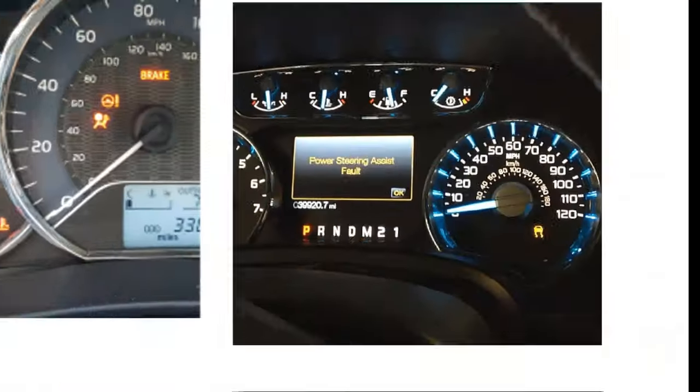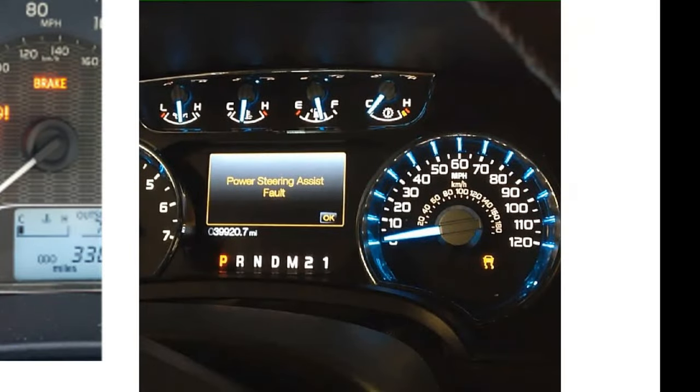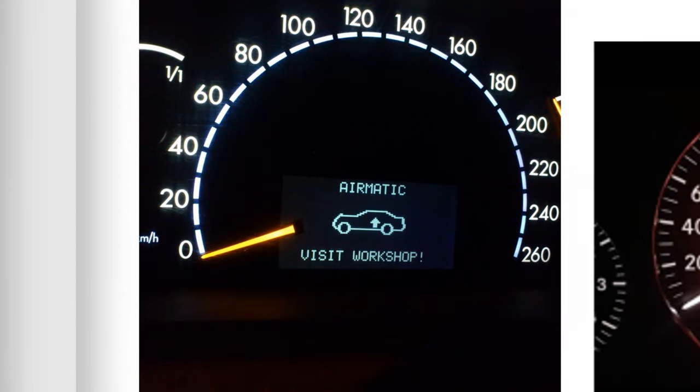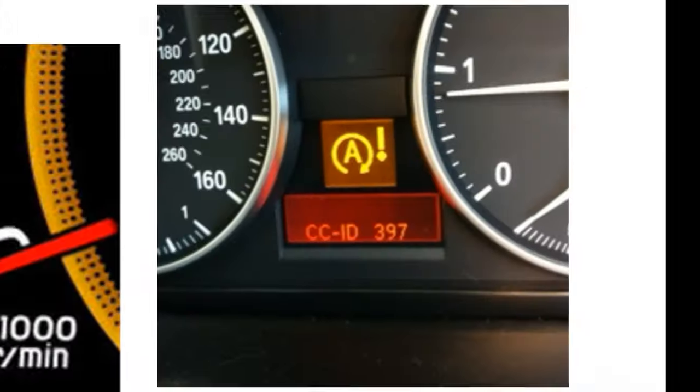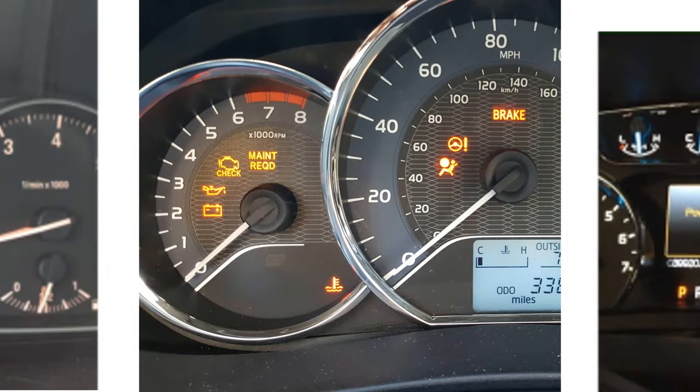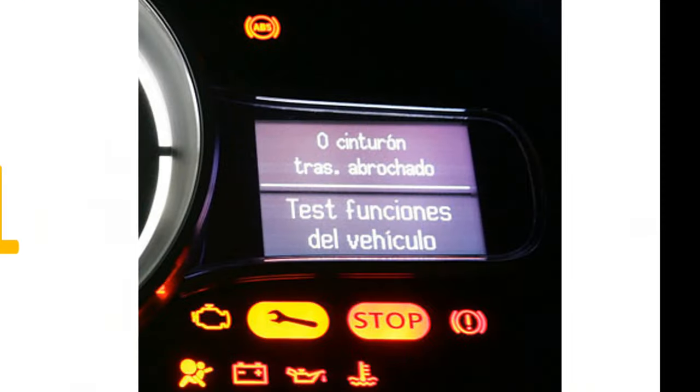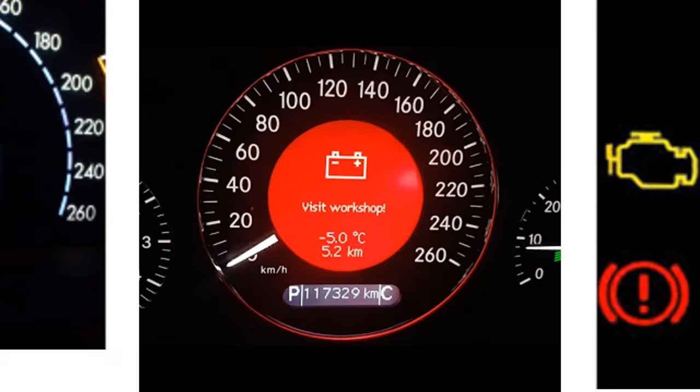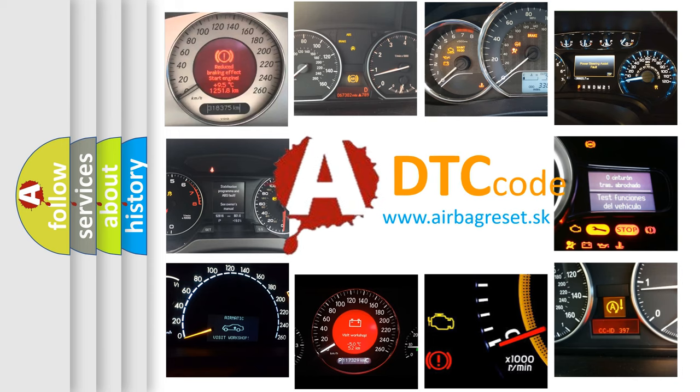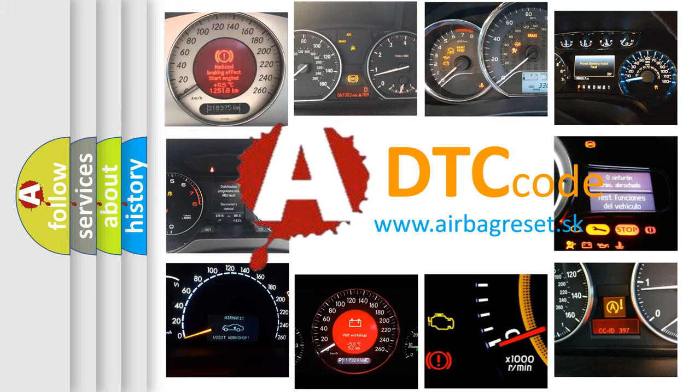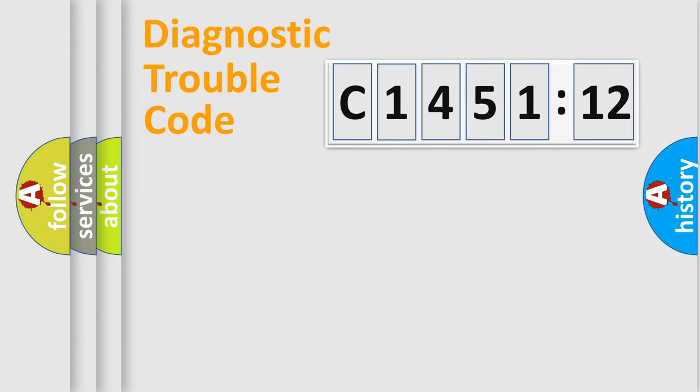Welcome to this video. Are you interested in why your vehicle diagnosis displays C145112? How is the error code interpreted by the vehicle? What does C145112 mean, or how to correct this fault? Today we will find answers to these questions together.